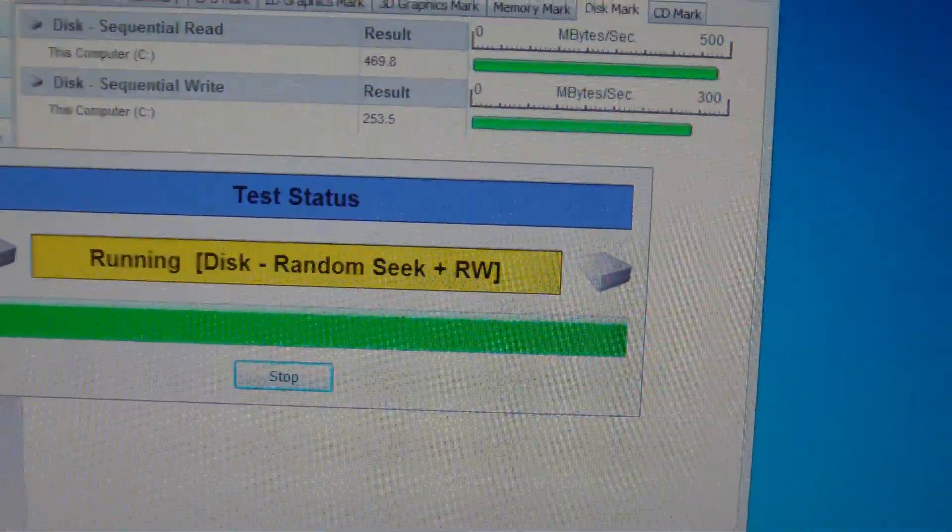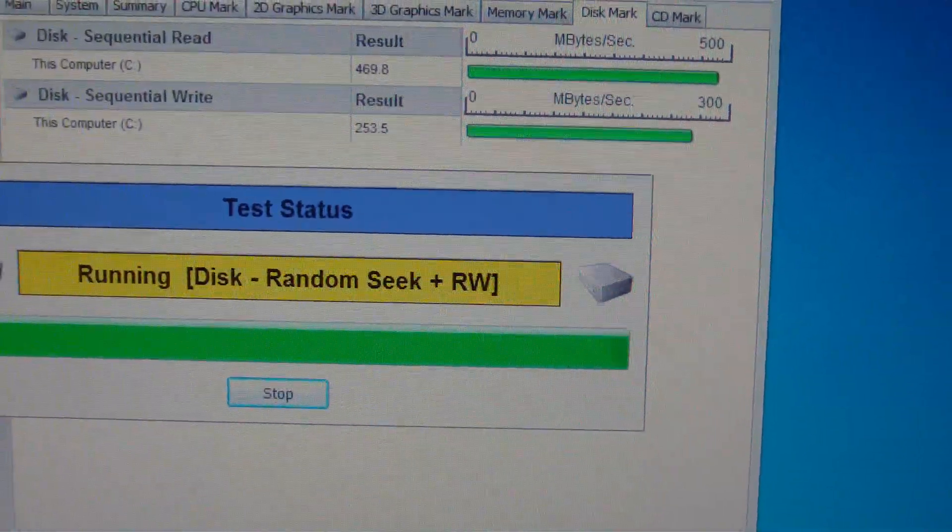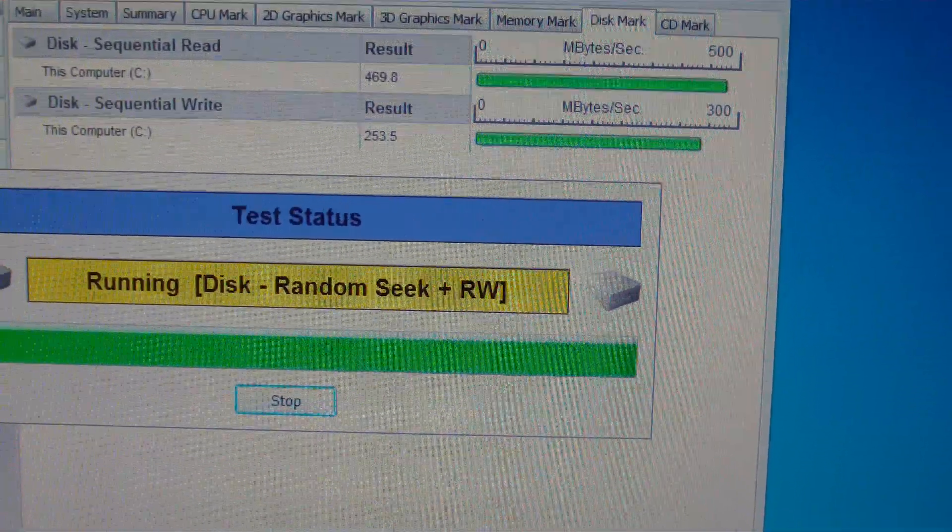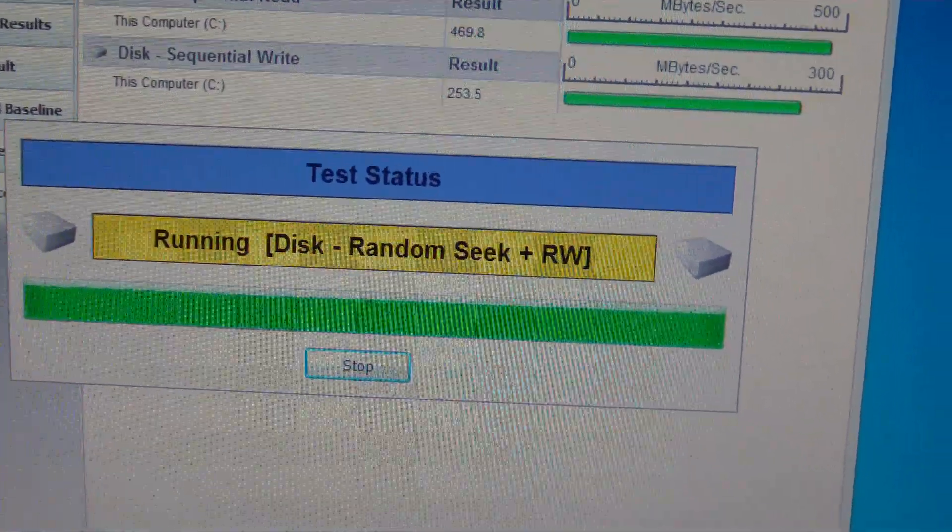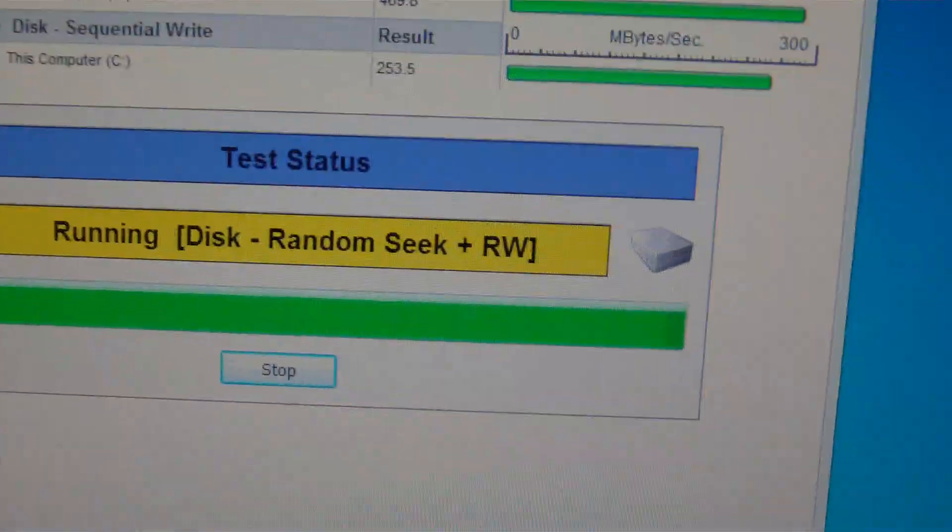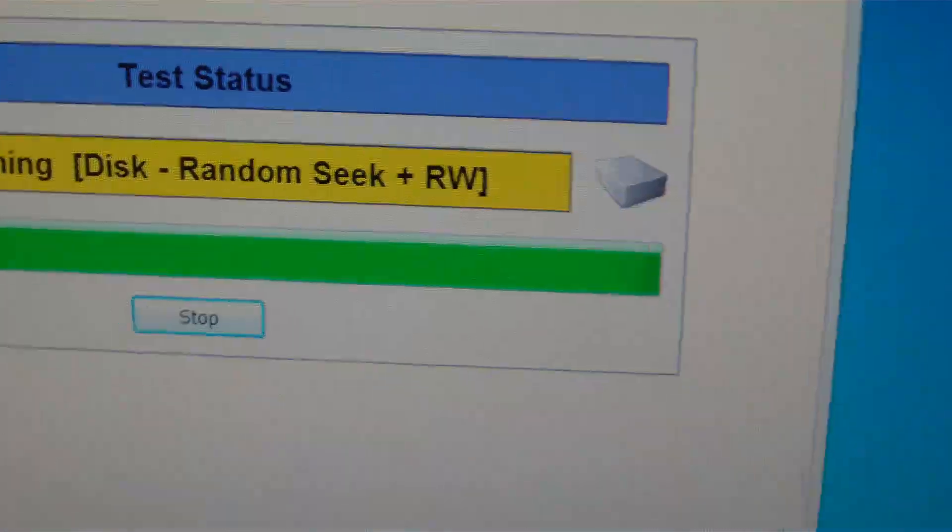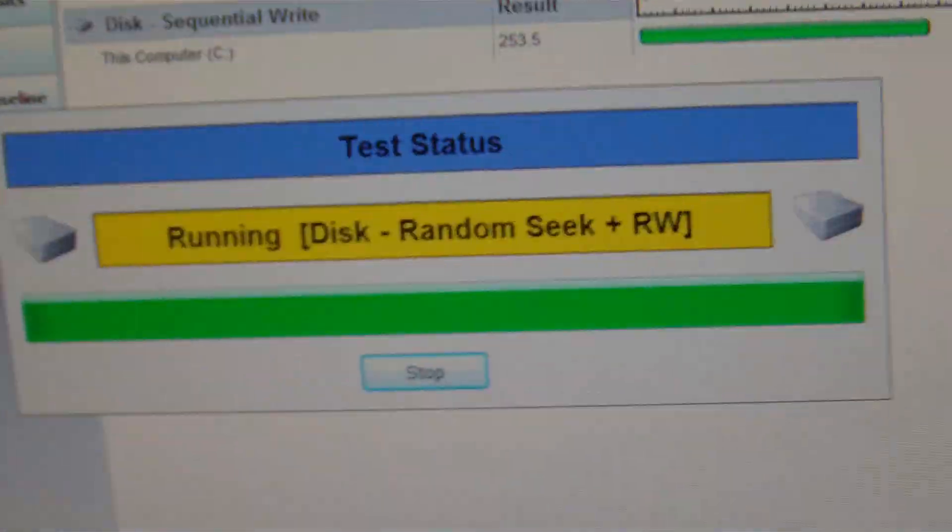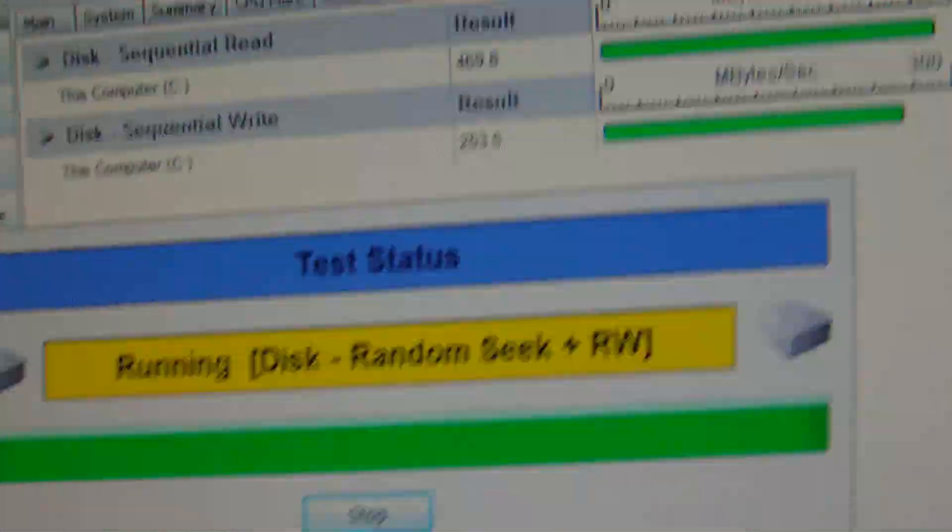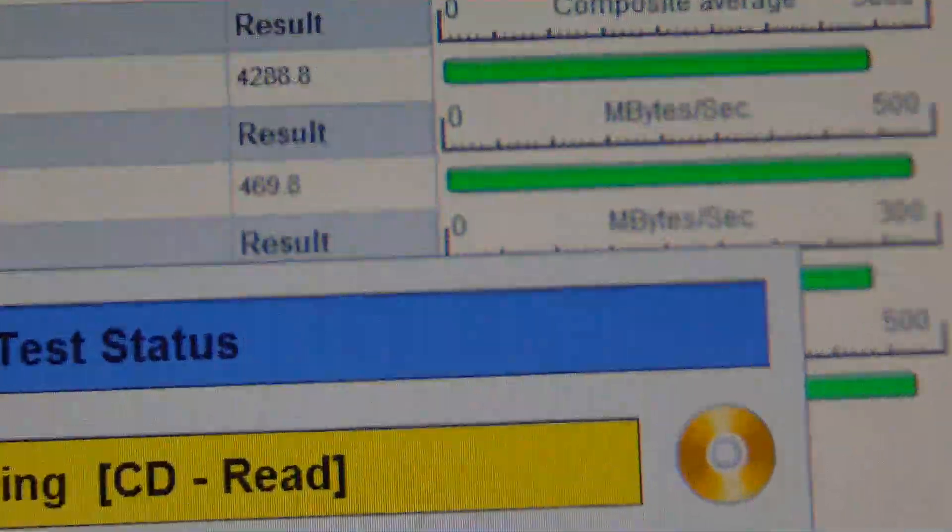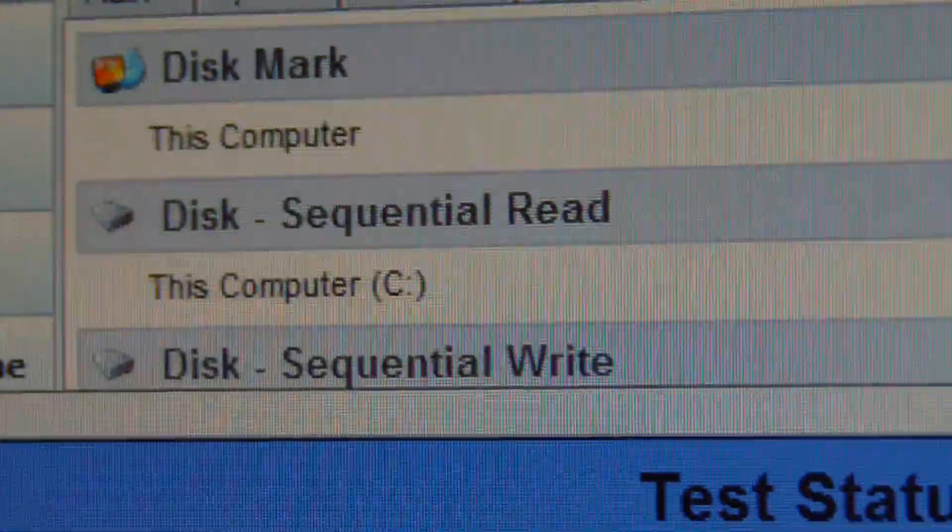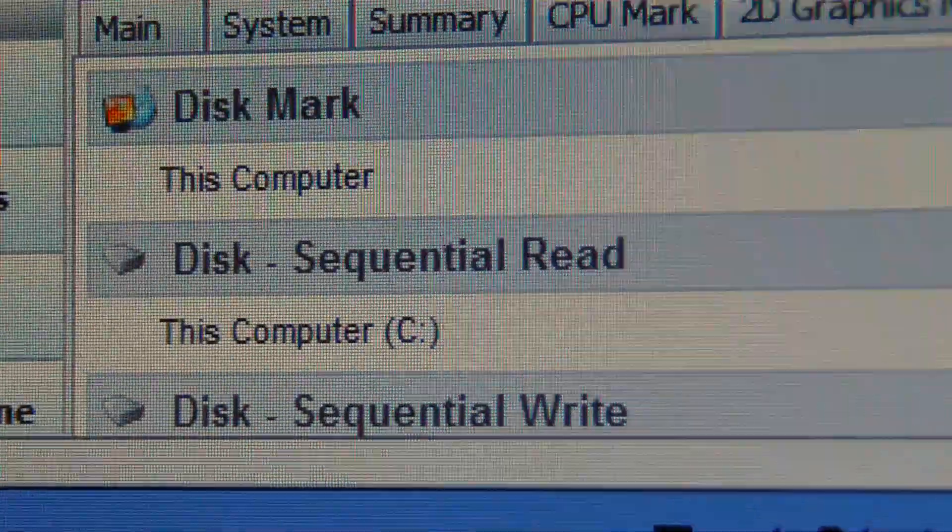But okay, we are doing the DVD, CD-ROM, disk random seek and rewrite tests. Let's see, right now...